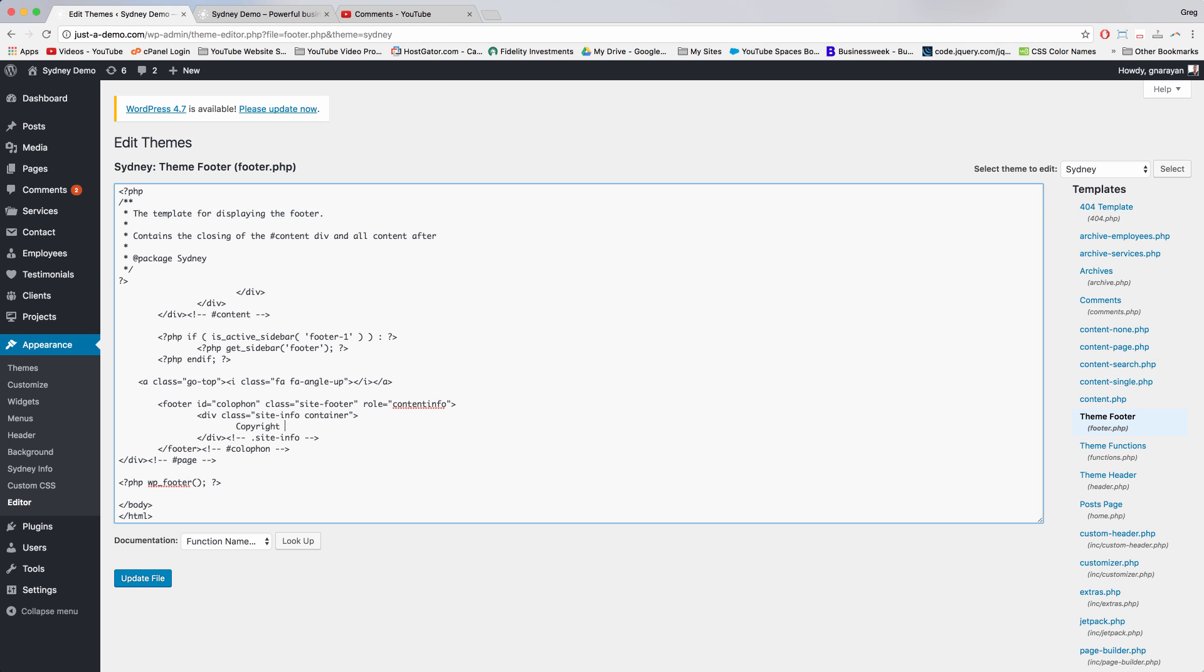So I'm going to write copyright 2016, vertical line, all rights reserved.